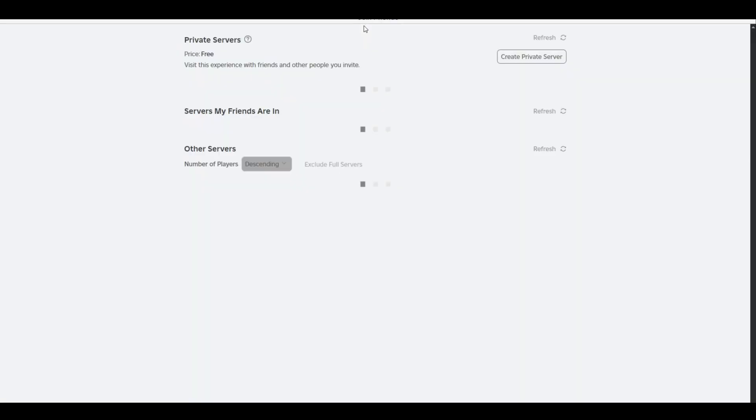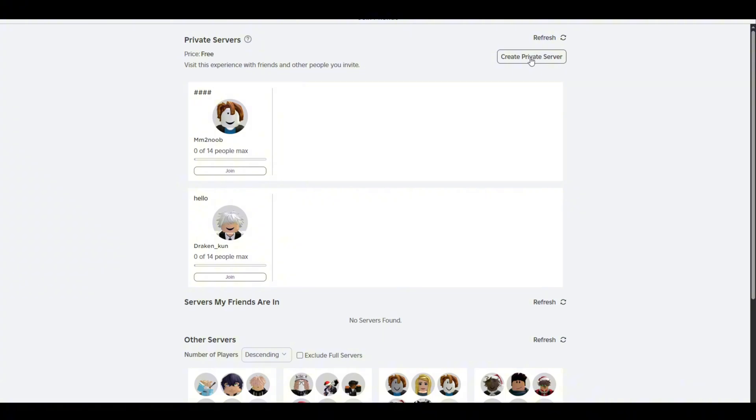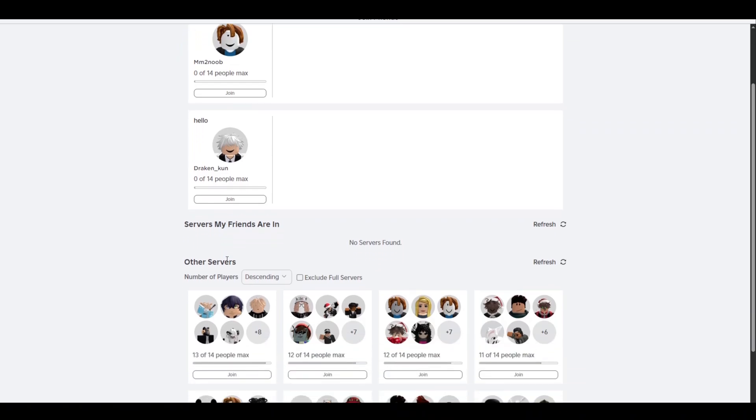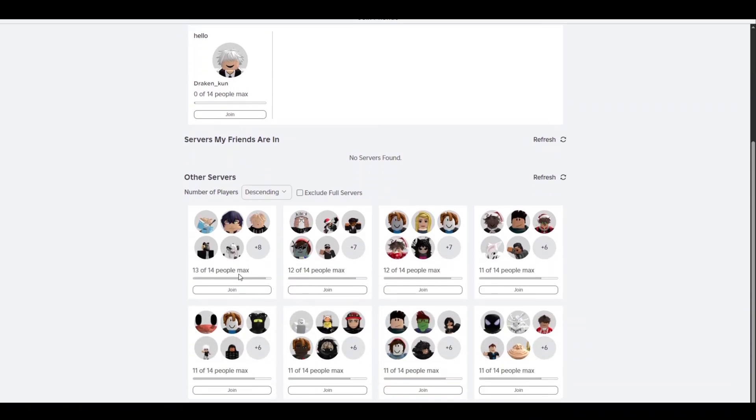Here you guys can see that it says create private server right over here. I can create my own private server and ask my friends to join me, so that way I'll be able to play with them. This is how you guys can do it.